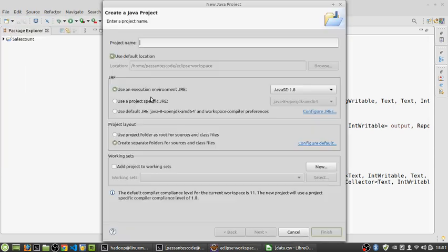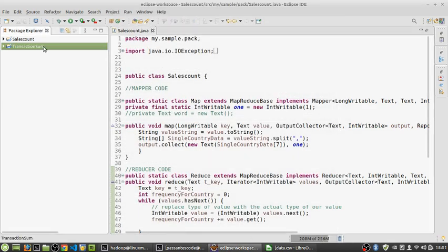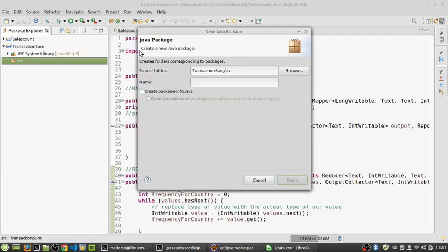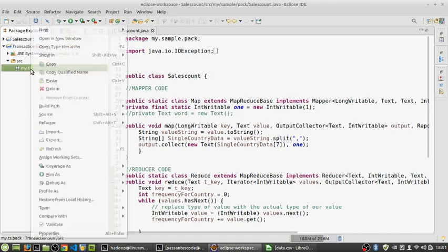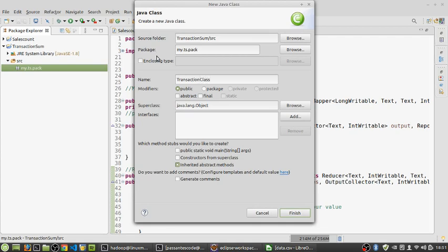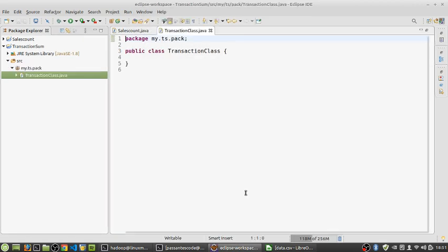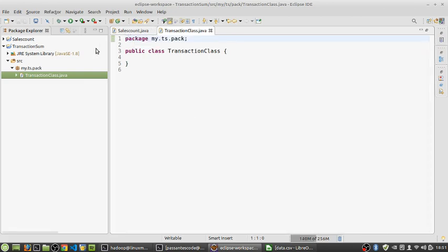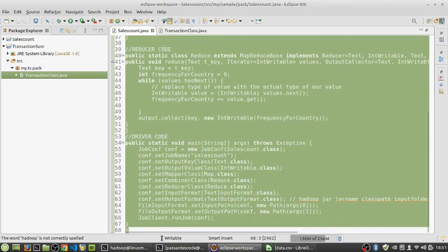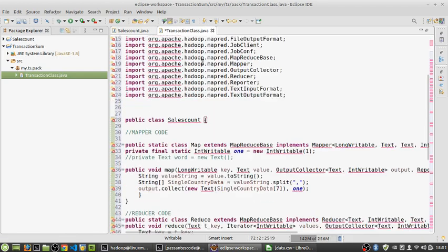For the sake of explanation I'm going to create a new project — I'll call this 'transaction sum'. Inside this project I'm going to create a new package, create a class inside that, and finish it. Now I'm going to reuse the code I already wrote for the previous session — copy that piece of code — just to get the skeleton of the MapReduce code, and then do a little bit of tweaking.